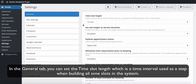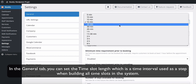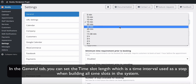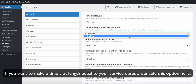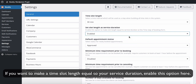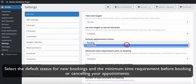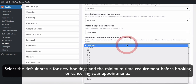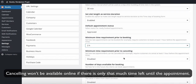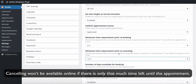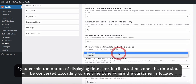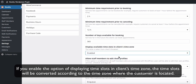In the General tab, you can set the time slot length, which is the time interval used as a step when building all time slots in the system. This setting is global, but you can also set it at the service level. If you want to make the time slot length equal to your service duration, enable that option here. Select the default status for new bookings and the minimum time requirement before booking or cancelling appointments. If you enable the option of displaying time slots in clients' time zone, the time slots will be converted according to the time zone where the customer is located.